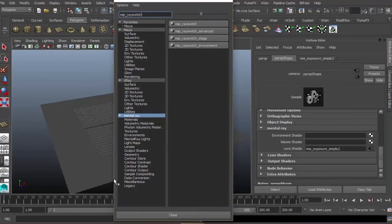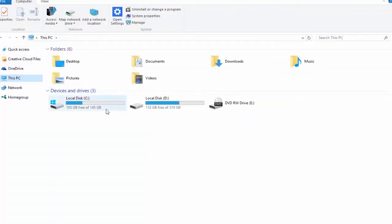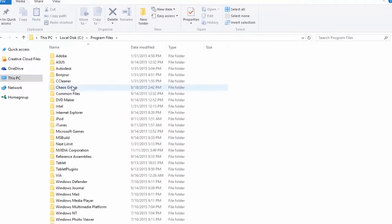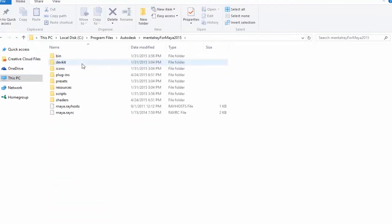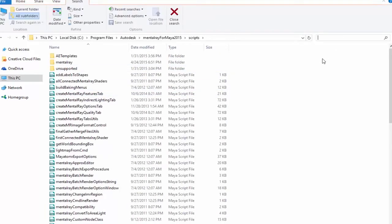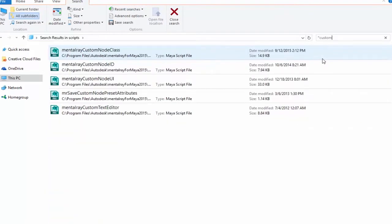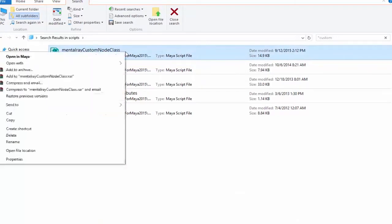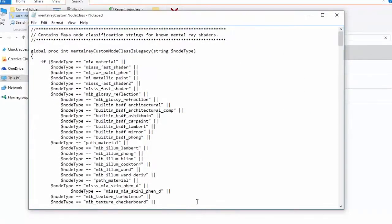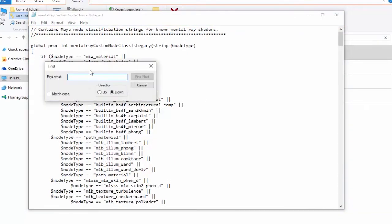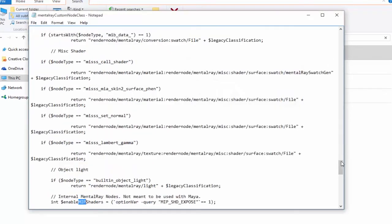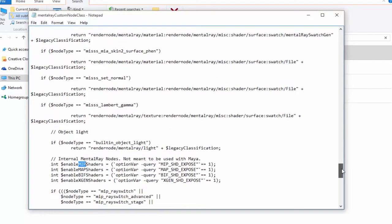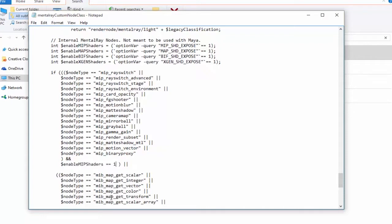Go to your local C Program Files Autodesk Mental Ray for Maya 2015 scripts. In the search bar, type in asterisk custom, then right click Mental Ray custom node class, open with Notepad. It's better to use Notepad++. Control+F for find, then type in MIP, find next, and look for Enable MIP shaders.